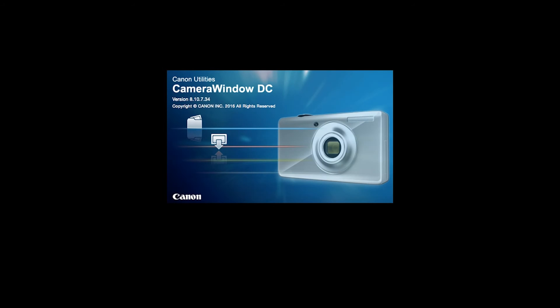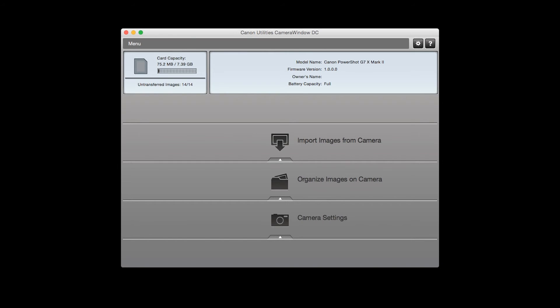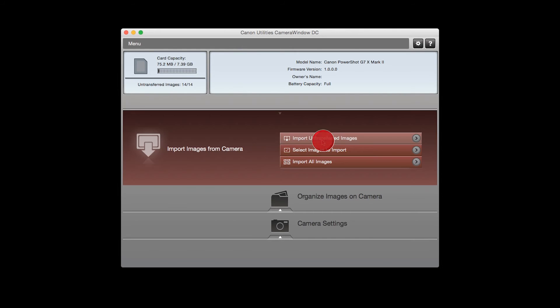On your Mac, open the Canon Camera Window app. To send images from your camera to your computer, click Import Images from Camera. Click Select Images to Import.